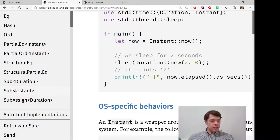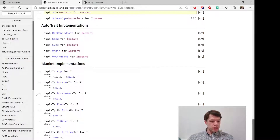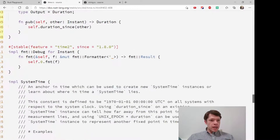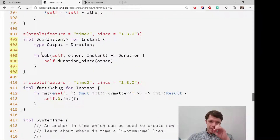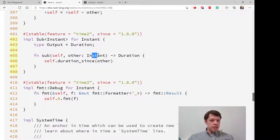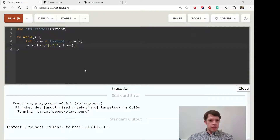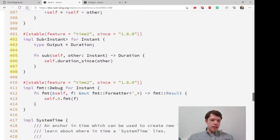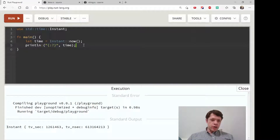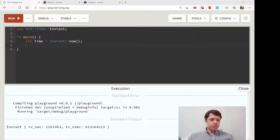Let's look at the implementation of Sub Instant. Going to the source, we've implemented Add before and it's basically the same as Sub. You can see it gives us a Duration — you take a self Instant and another Instant, and it calls self.duration_since(other). With the Sub operator overloaded, we should be able to subtract one Instant from another.